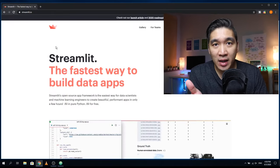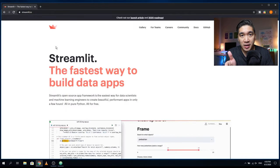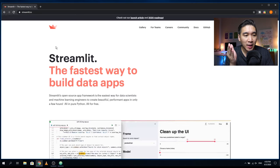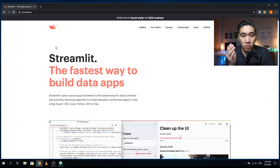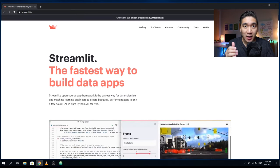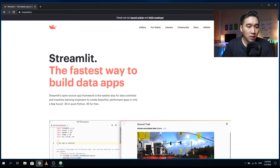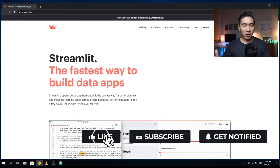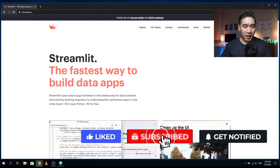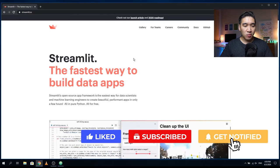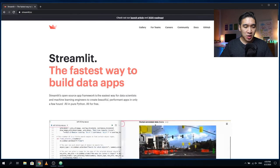The first thing that you want to do is head over to the Streamlit website by typing in streamlit.io. I'm going to provide you the link in the description of this video. This is the website of Streamlit and as you will see it says that it is the fastest way to build a data application.